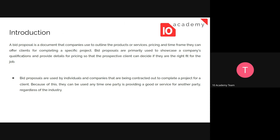We can also call it a bid proposal. It's a document that companies use to outline the products or service, pricing, and time frame they can offer clients for completing specific projects. There is a company trying to provide a specific type of service or material or human force, and there is another company that needs to outsource its specific project to other companies. So there is a competition between different companies to take that position, and the proposal that the company writes to take over the job is called a bid, and the document is a bid proposal.